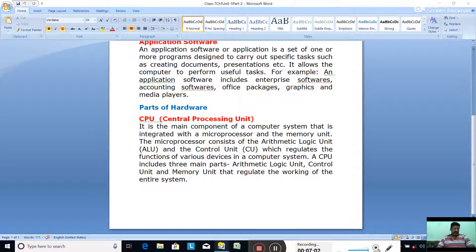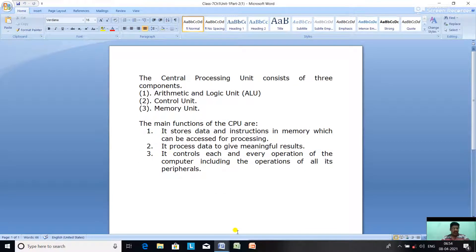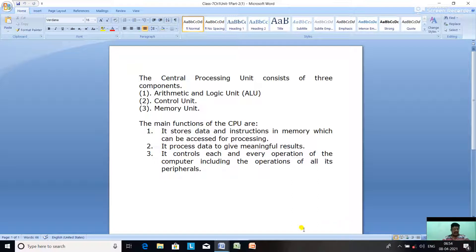In the human body the brain takes all the major decisions to enable the body to perform various activities. In the same way, all the major decisions in the computer system are taken by the CPU — thus it is called the brain of the computer. The Central Processing Unit consists of three components: arithmetic and logic unit, control unit, and memory unit.